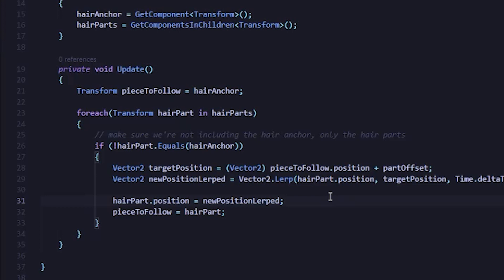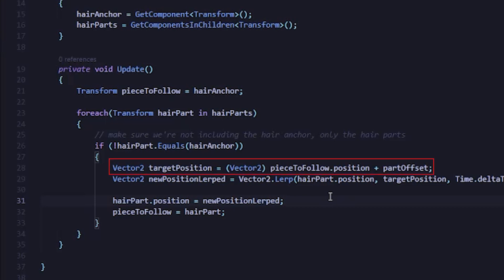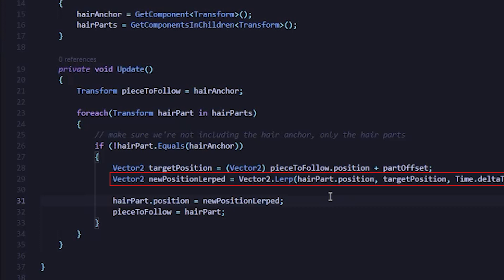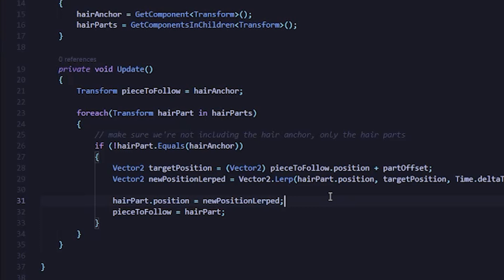So the first thing I'm going to do is create a vector2 called targetPosition, and then I'm going to set that equal to the position that we want to move to. So I can just copy this bit from below. Next, I'll create another vector2 and I'll call this one newPositionLerped. I'll set that equal to Vector2.Lerp, hairPart.position, comma targetPosition, comma Time.deltaTime times lerpSpeed, which is a variable that we'll create in just a second.